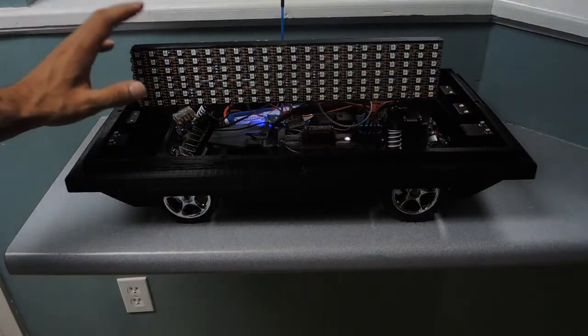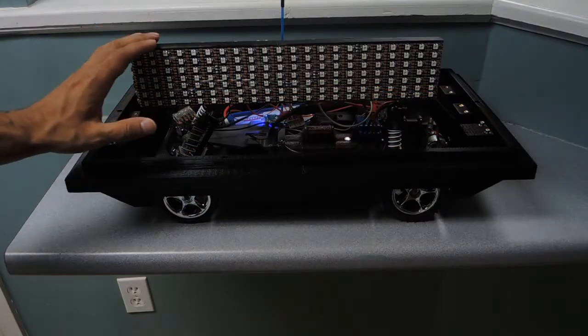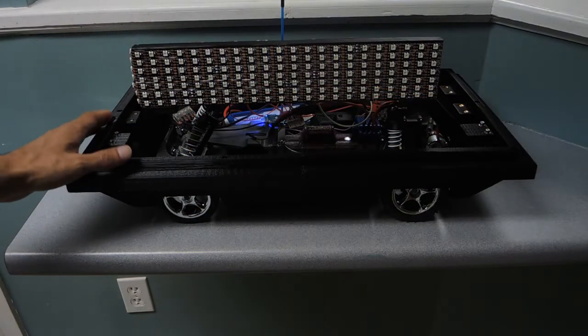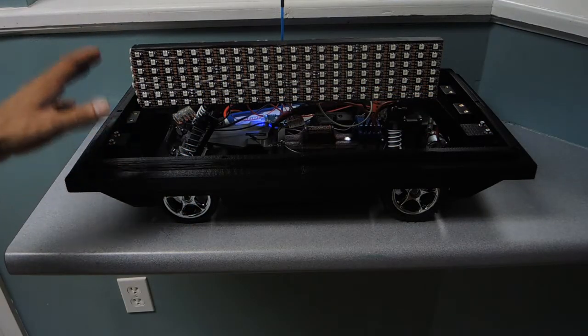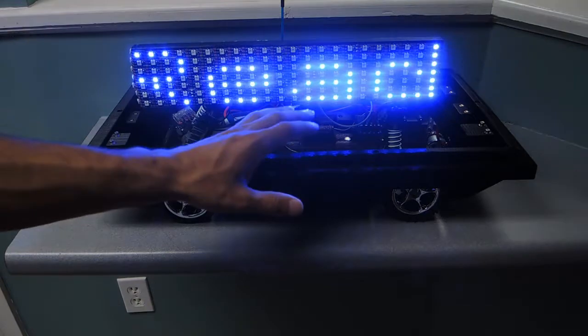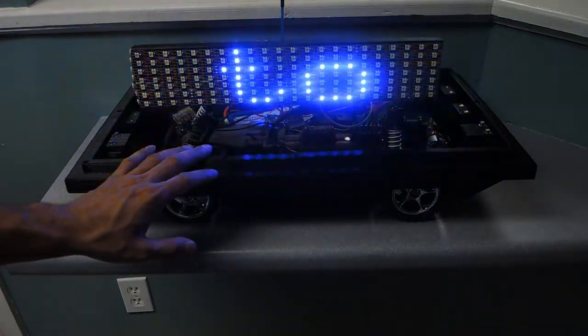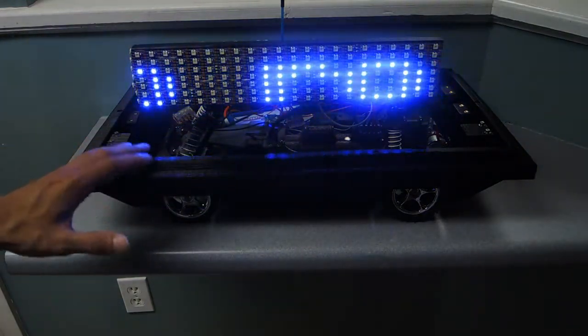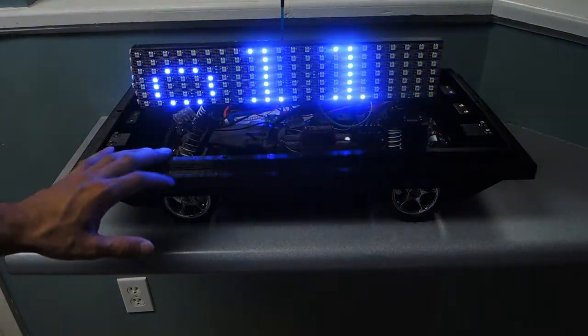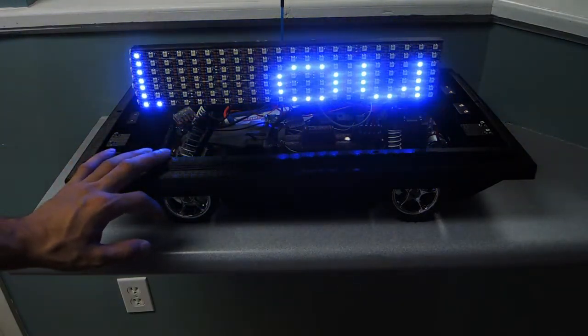Finally, we have the LED sign mounted into the bottom shell, which was printed in four pieces and then bonded together. Now that we have everything assembled, let's take it for a test drive.